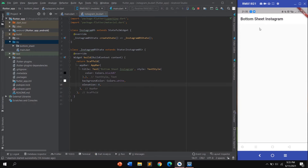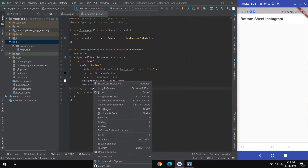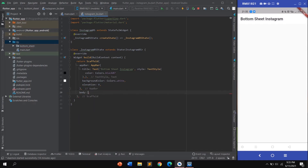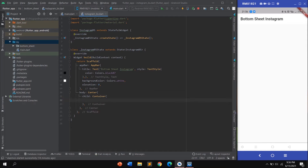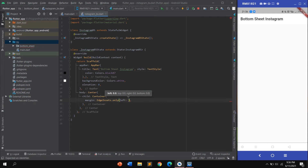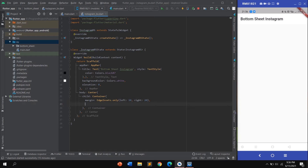In the Scaffold, call the body property and set it to Center. Use a child Container with margin set using EdgeInsets.only — for example, left: 10, right: 20. Then add a child to the container where we will create the bottom sheet.